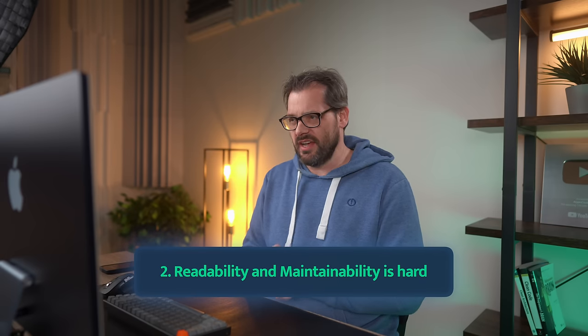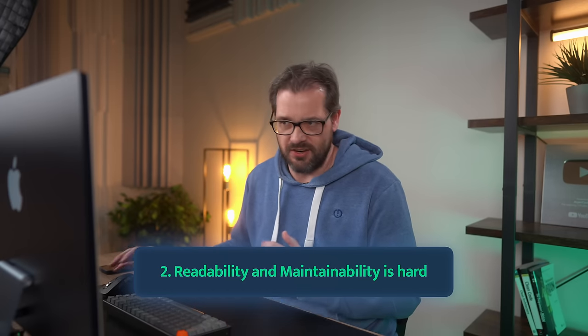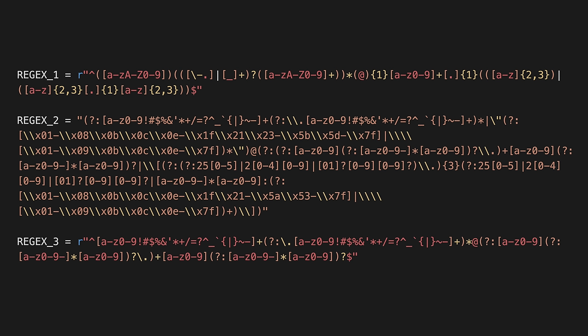That brings us to reason number two: readability and maintainability of regexes is hard. Here you see a couple of different regexes for email addresses. Pause the video and ask yourself: which one of these regexes is actually a bad regex — is it one, two, or three? The answer is the first one is bad, and regexes two and three are good. If you didn't catch this, don't feel bad, because regexes are really hard to read and it's hard to guess which ones are good and which ones are bad.